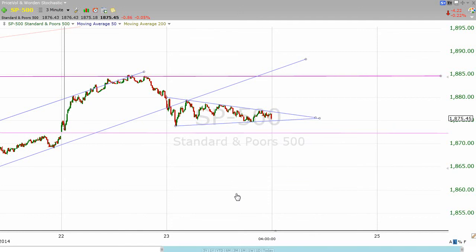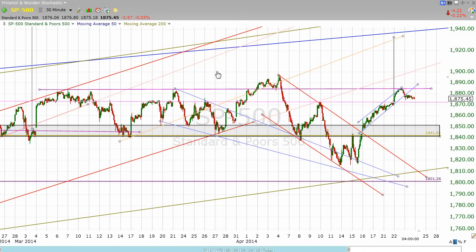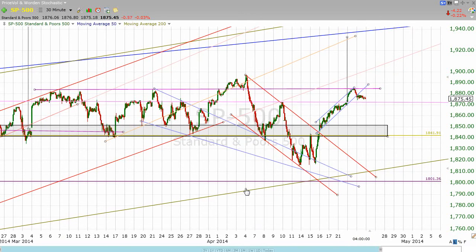Once again, we're dealing with some of the wishy-washiness that we've seen over the past two months. That makes it kind of hard to get a feel for things. I think we've done pretty well when we've encountered some of our channels, and we've picked up on some topping patterns as well as some little bottom patterns too. But in the bigger picture, it is still hard to say which way this is going to go.